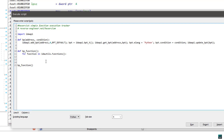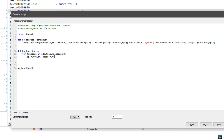Now we call BP, which is the new function we just created. The address is the function, and the actual condition is the color function — we'll call it color_func. We pass a string, so it looks like: BP(function, 'color_func(' + str(function) + ')'). So for each function we loop through, we are going to set a breakpoint with this color_func as the condition handler.